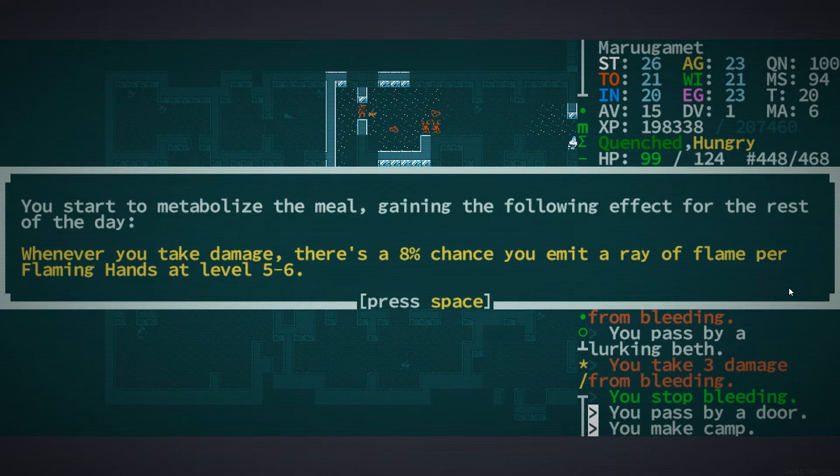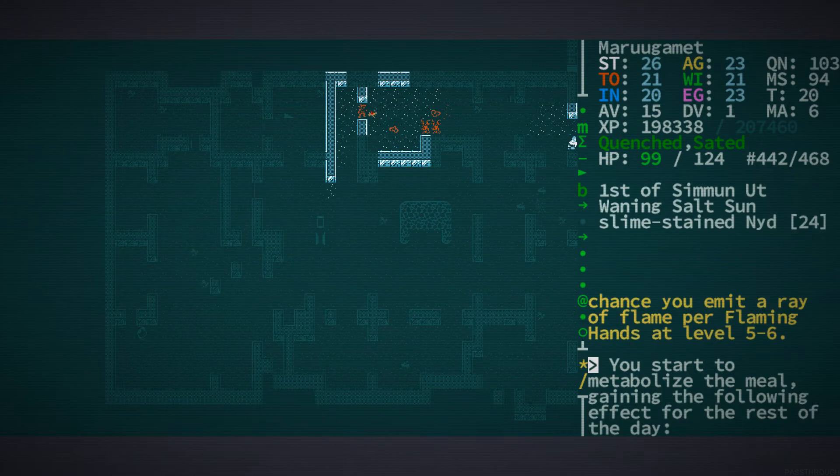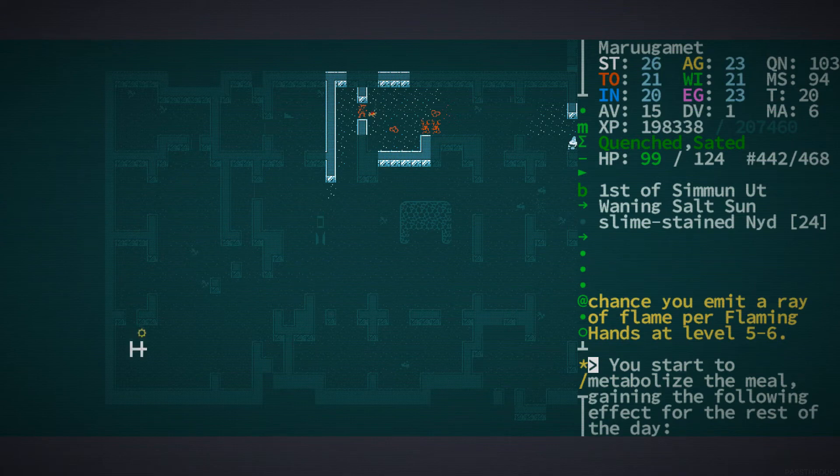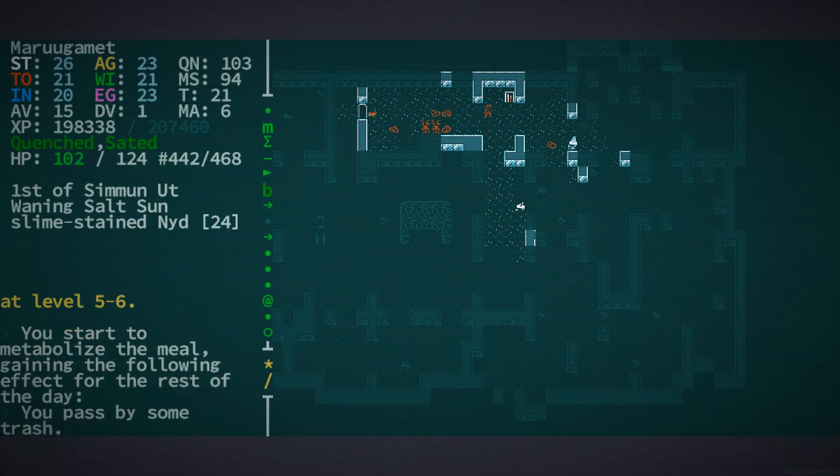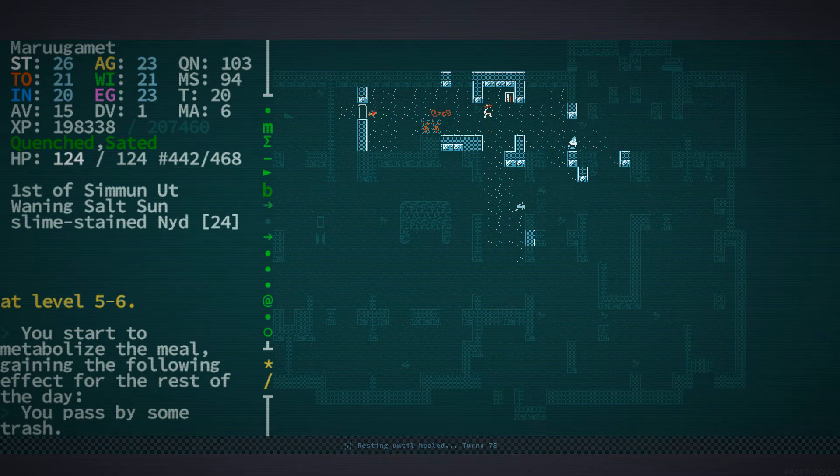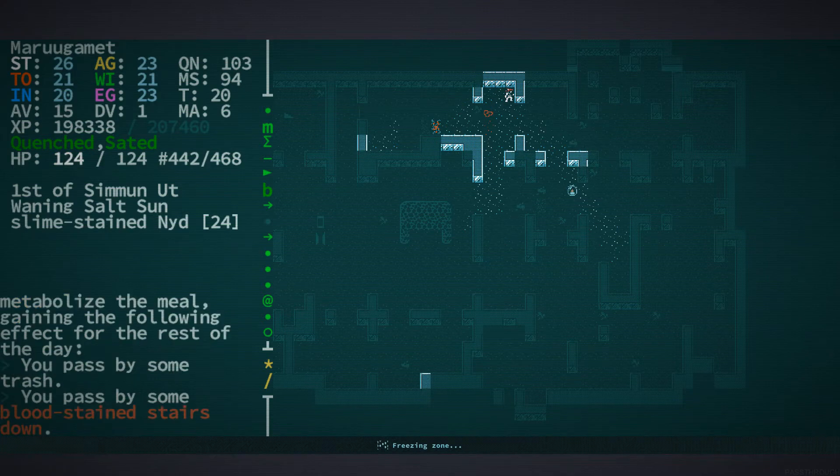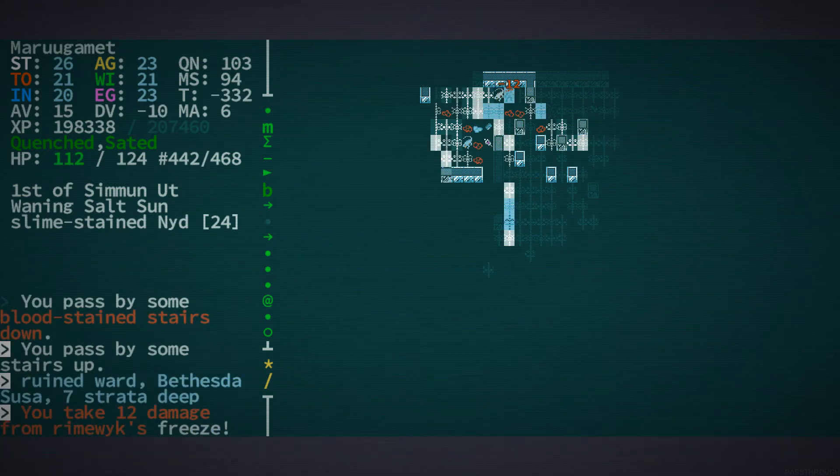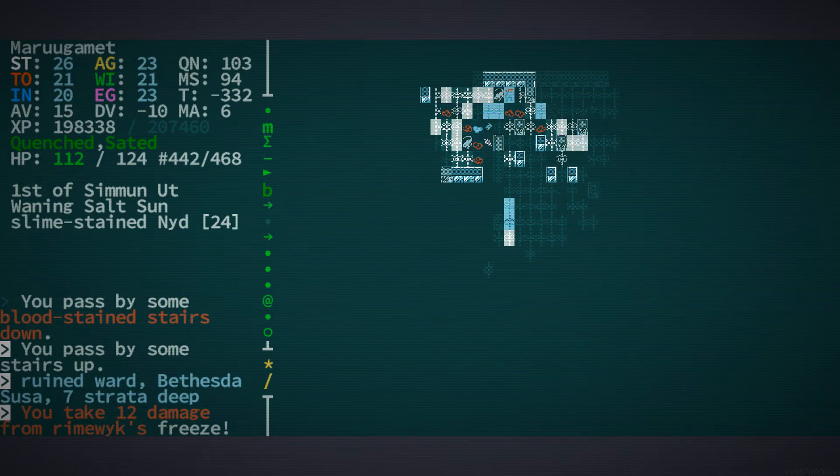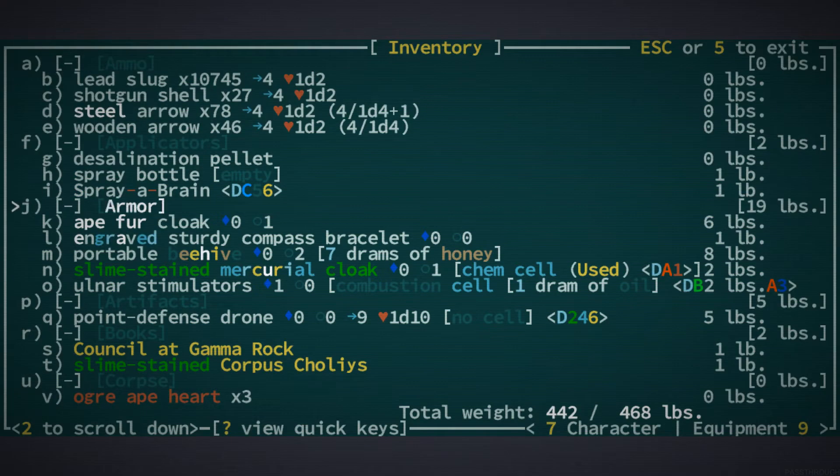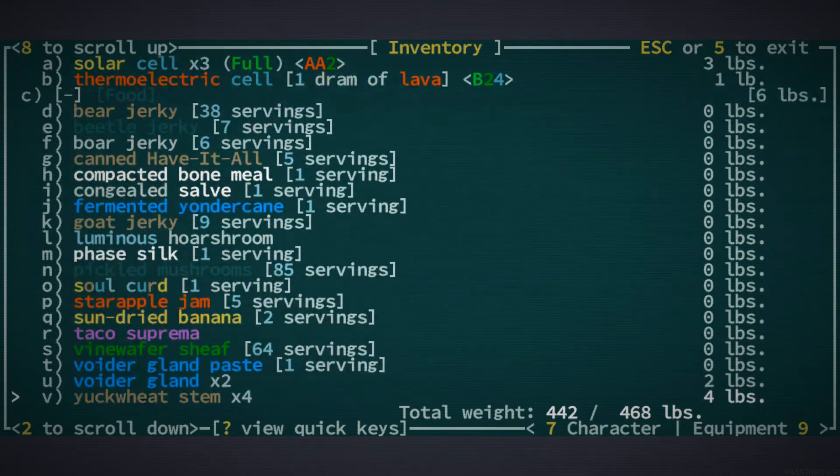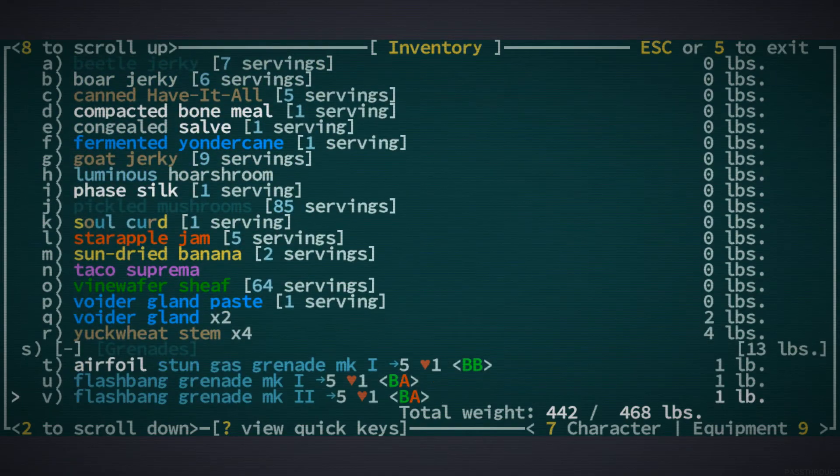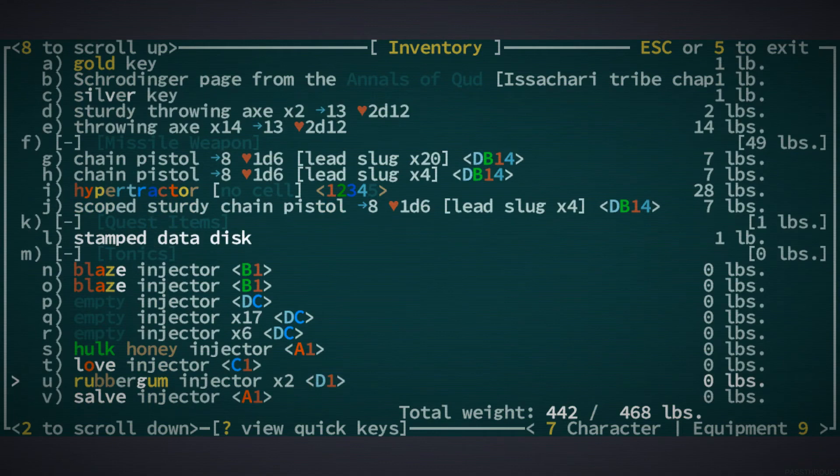That's cool. Whenever you take damage, there's an eight percent chance you emit a ray of flame. That makes me a little nervous. Not that you gain the ability to emit a ray of flame, which you may then emit at your leisure. It just happens. It just shoots out of you. I could see that maybe being a problem in some places. Oh, there are two additional Rhyme Wicks. Yo! Blaze Injector, for sure. We have a couple of those, right?